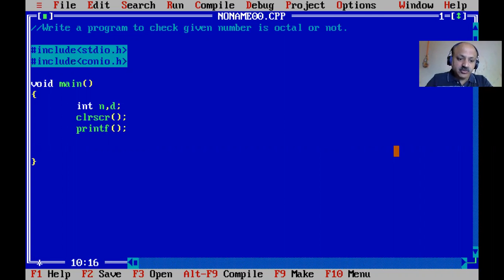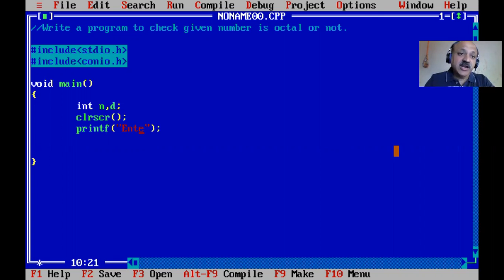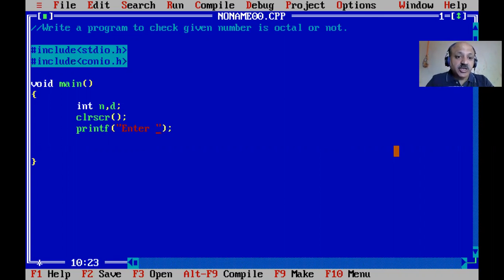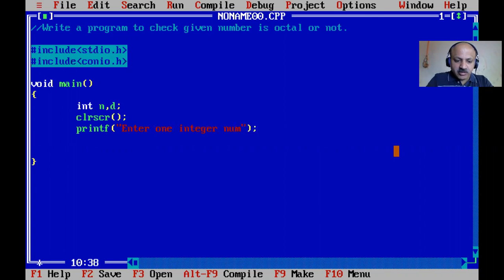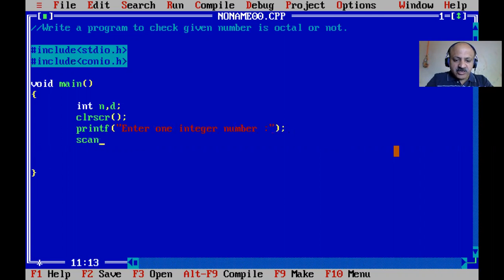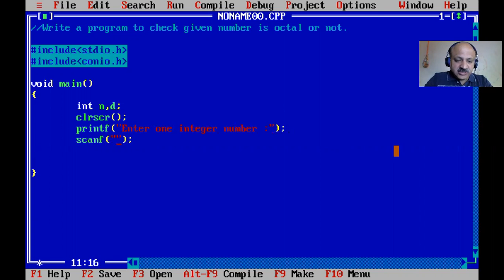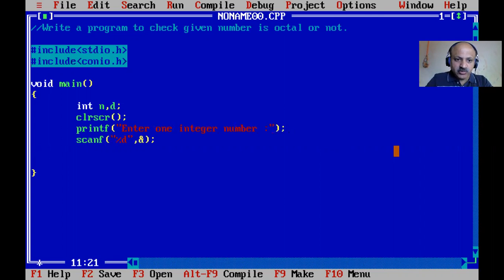I always use divide and conquer technique: input, process, and output. First, input one integer number - 'Enter one integer number'. Then check if that number is octal or not, that's the process. Finally, print the message as output.